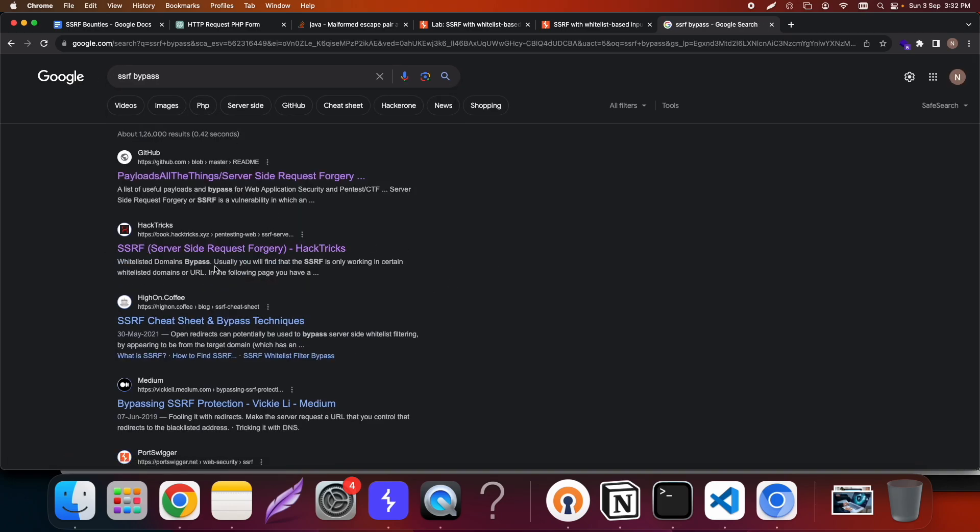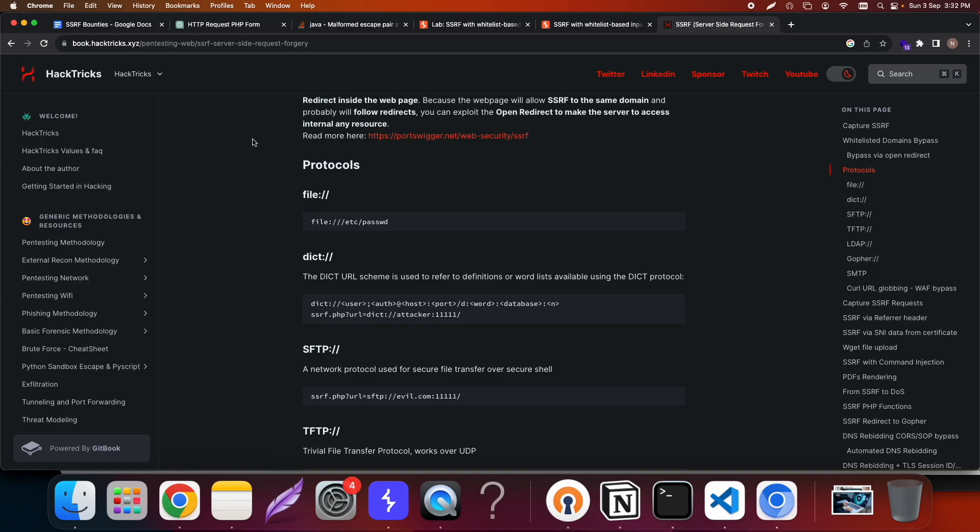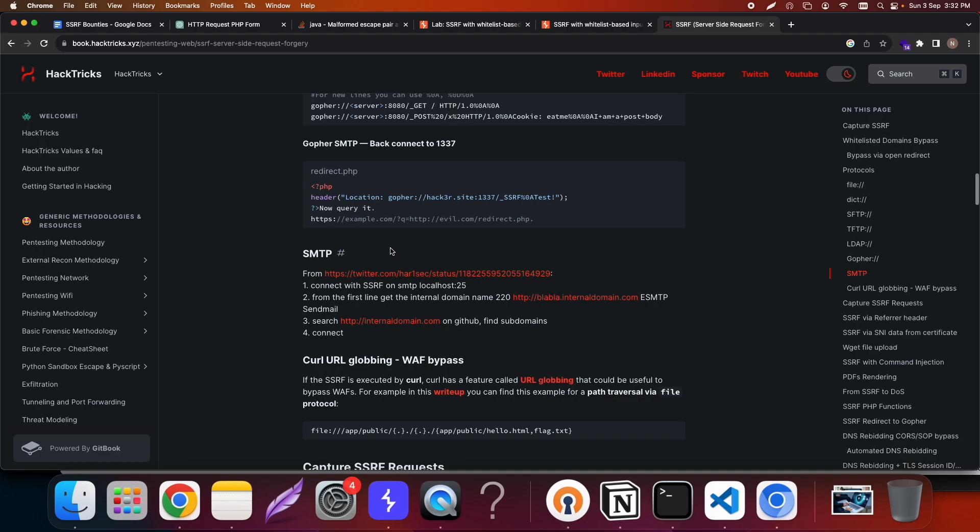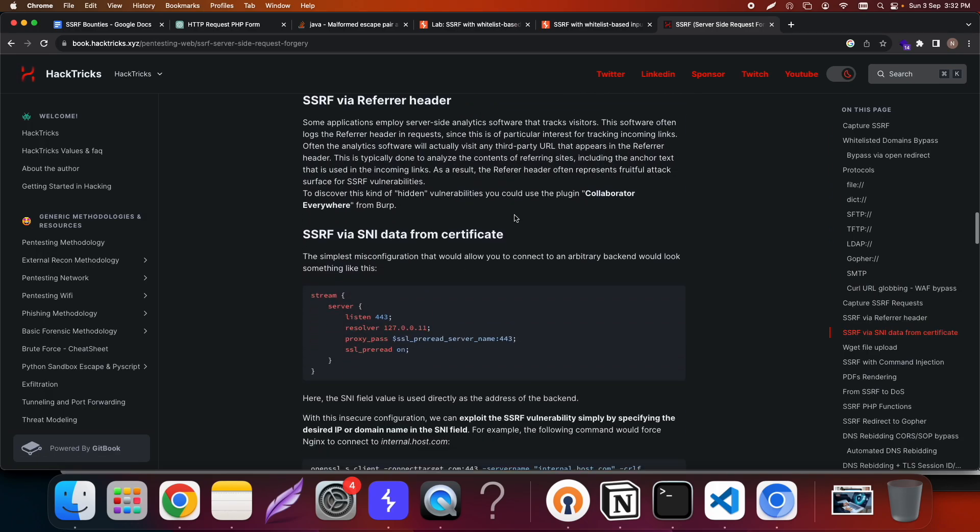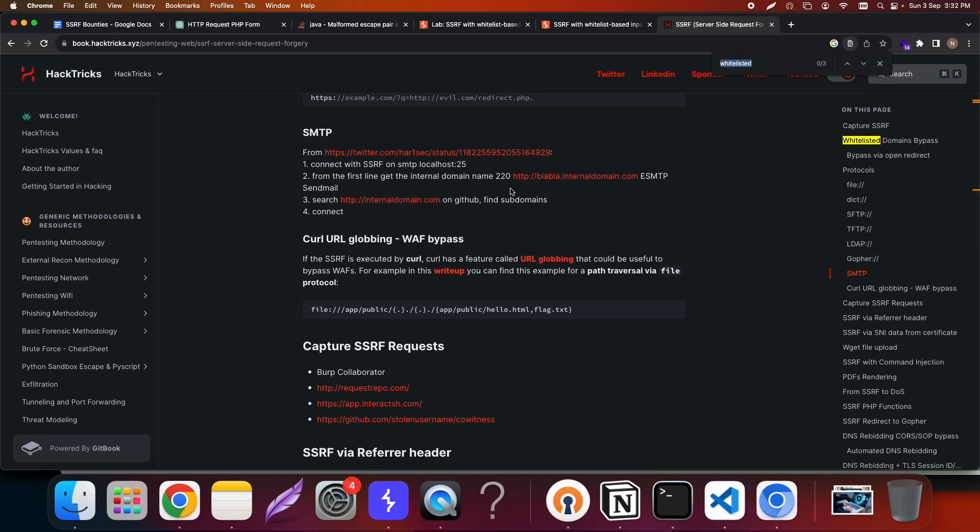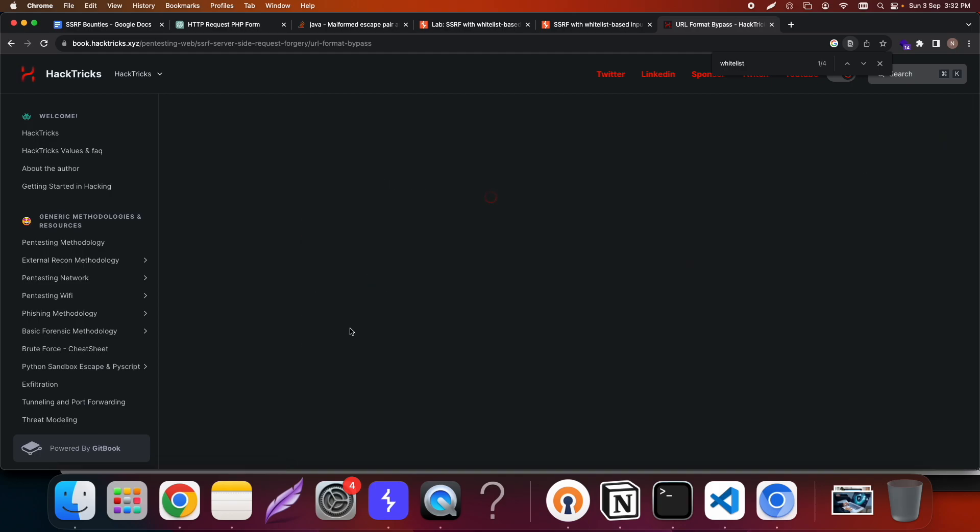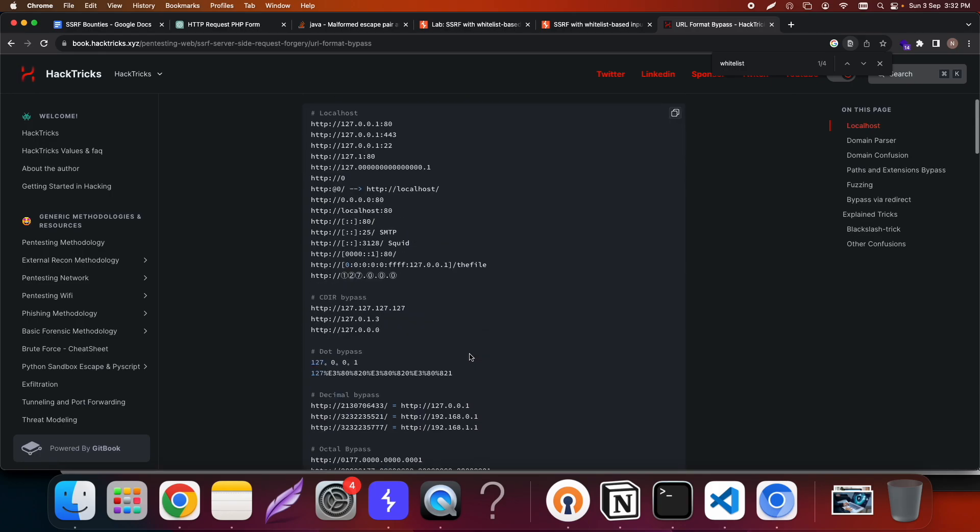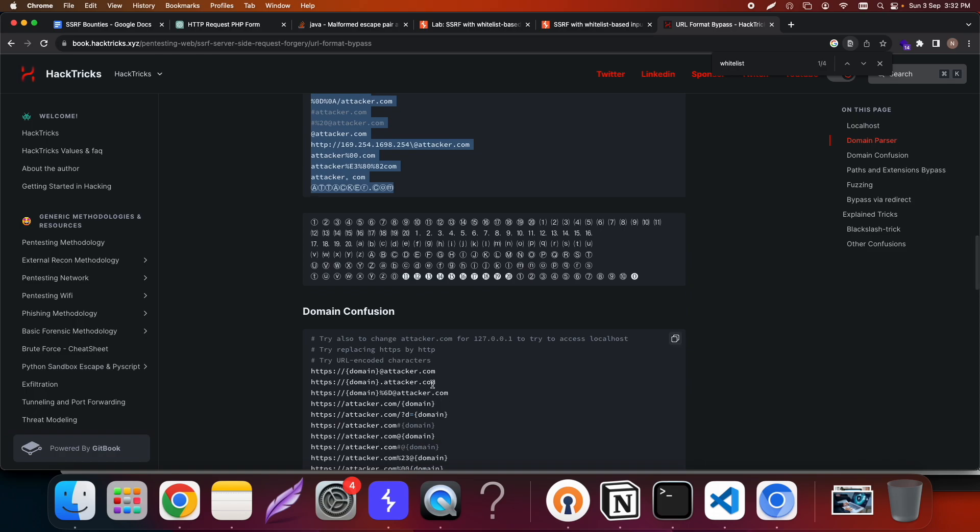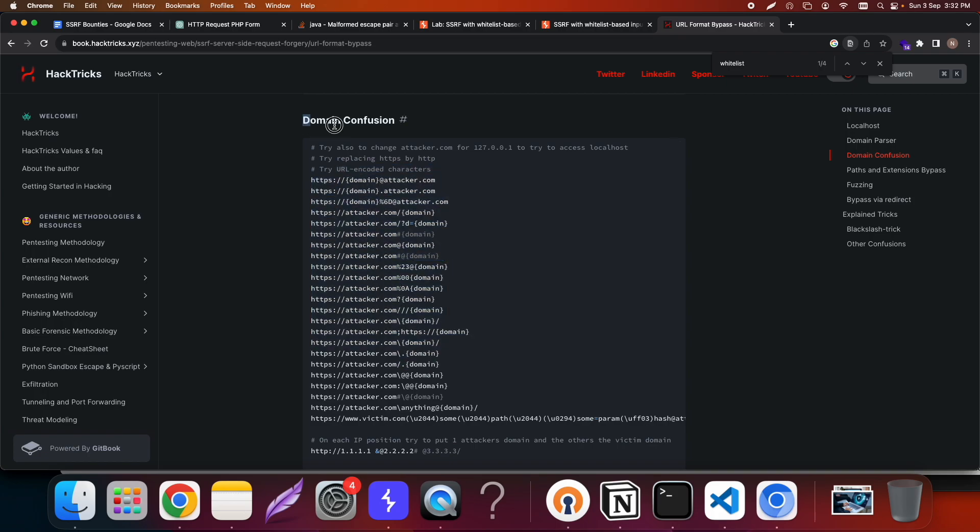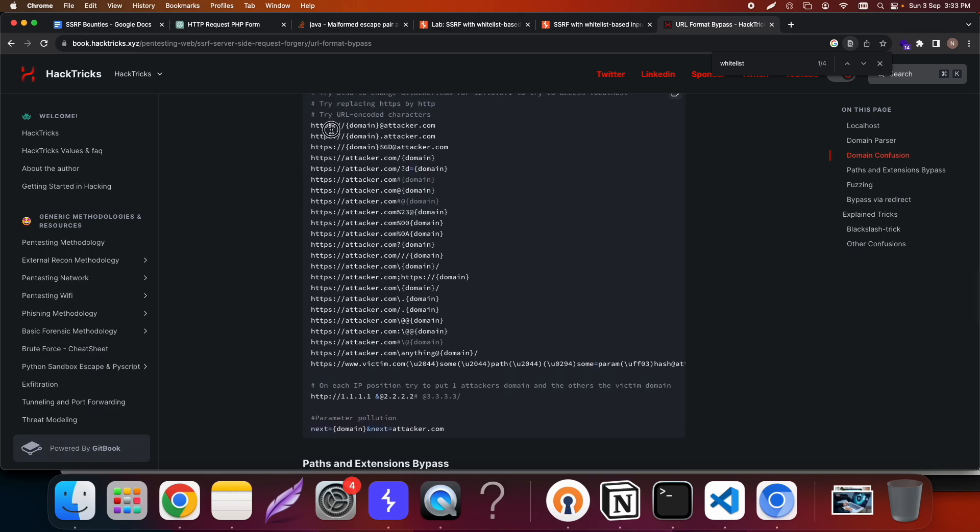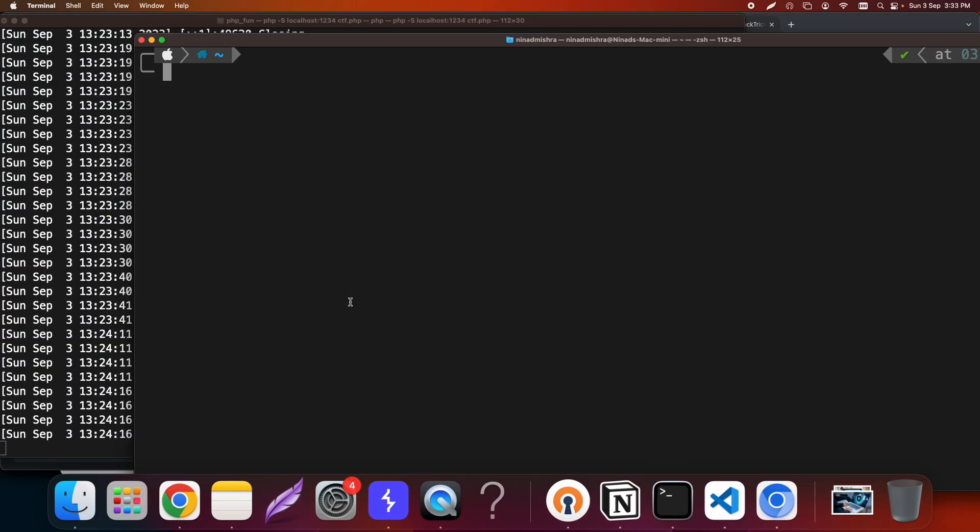If I can find a good list of payloads I can probably run it through Intruder. We need to find any whitelist bypass. These are the particular domain parsers. This particular list of domain confusion looks interesting. I'll just copy these particular strings there as a payload to run through Intruder.